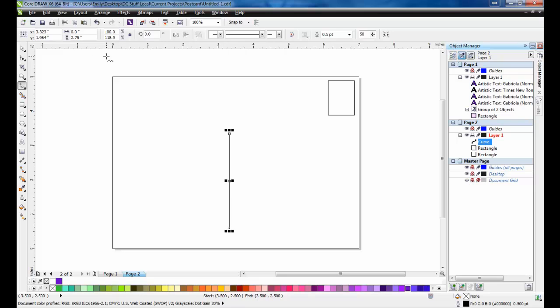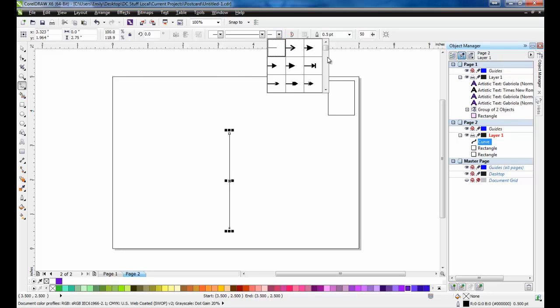Next, on the interactive properties bar, change the line ends to small rounded ends.